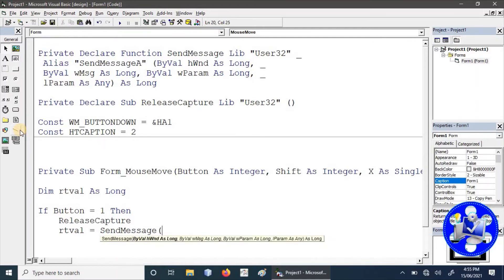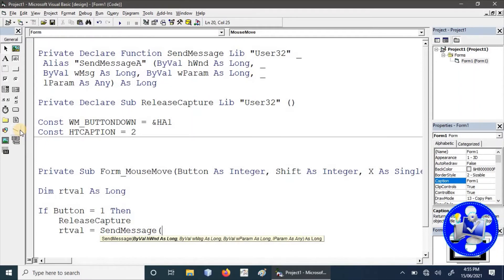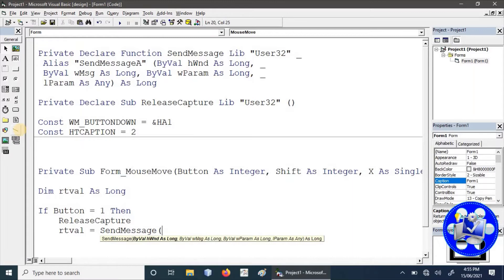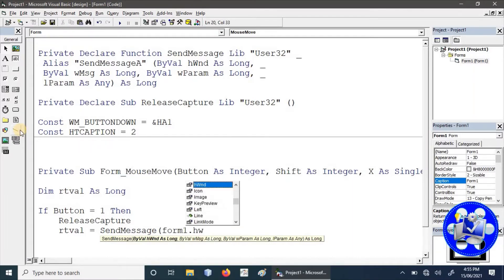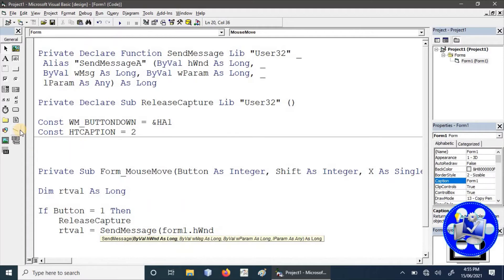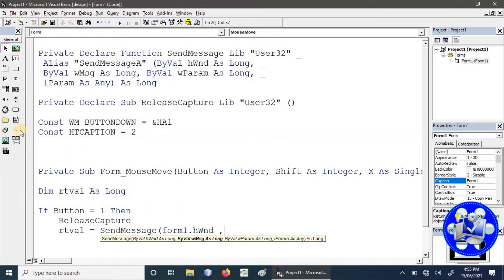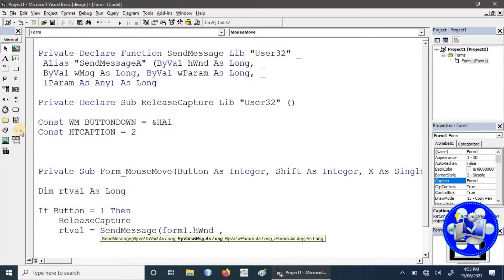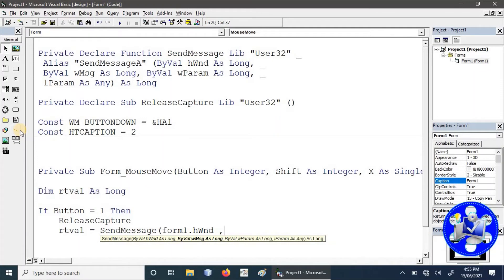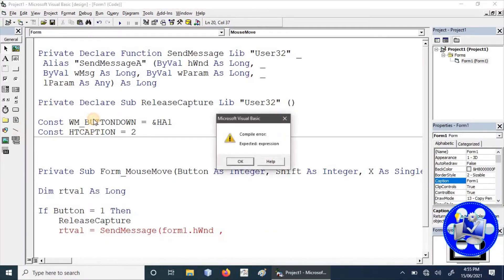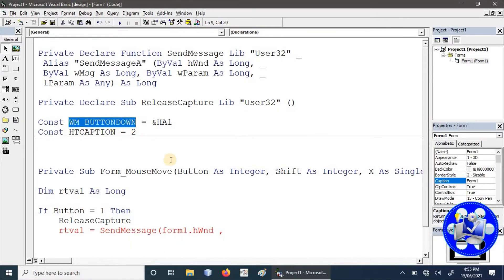We can clearly see here the first parameter is a handler to the window which we want to drag and drop. We will write here Form1.hWnd because we are going to move or drag and drop our form, so we are providing the form handler.